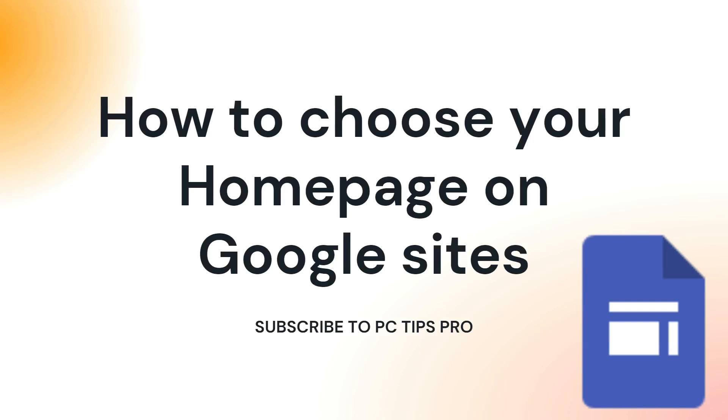Hey guys, welcome to PC Tips Pro. In today's video we're going to see how to choose your home page on Google Sites. Before getting into the video, if you guys haven't yet subscribed to PC Tips Pro, please do subscribe. Now let's get into the video.